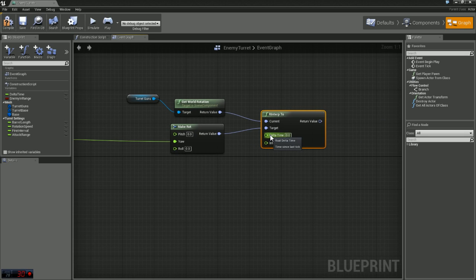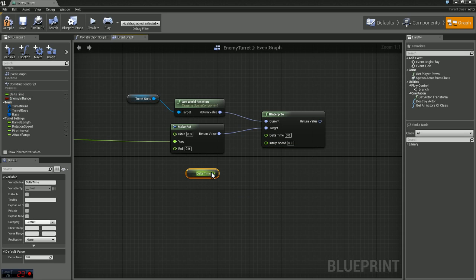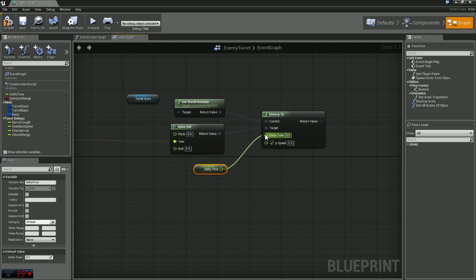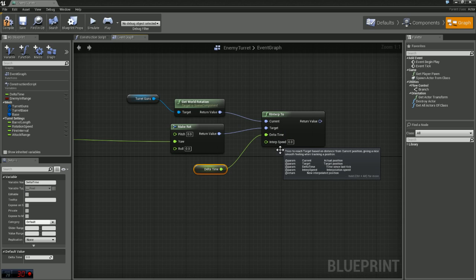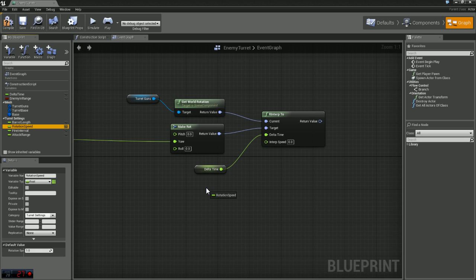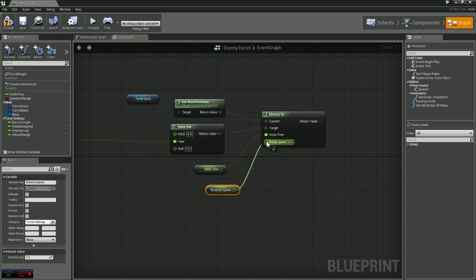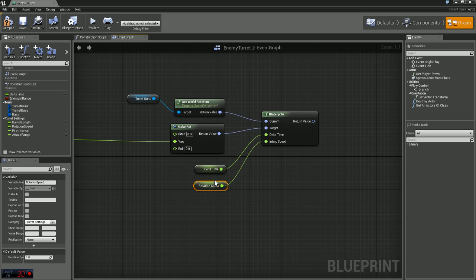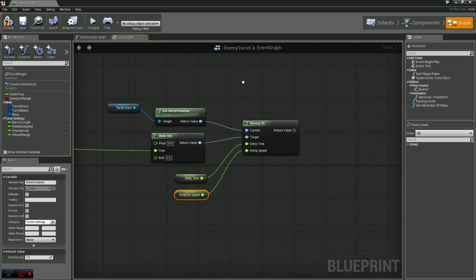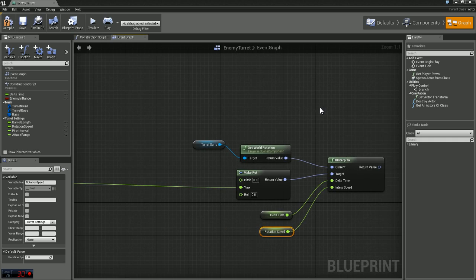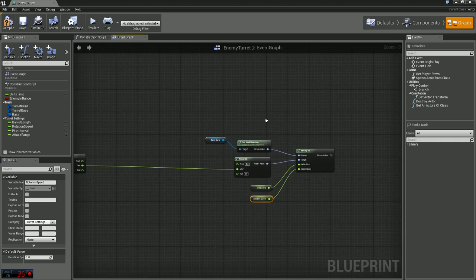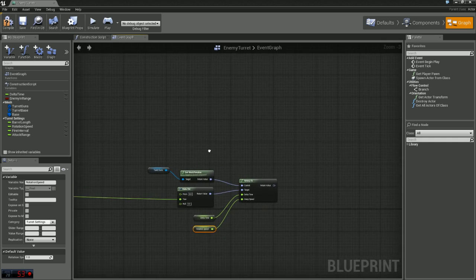Delta time, we're going to use the variable we created earlier called delta time. Interp speed, now this is going to be how fast our turret rotates. So we're going to grab that rotation speed variable we created and plug that in. Right now we've set it to 1, we can mess around with that and change it once we get everything set up here.